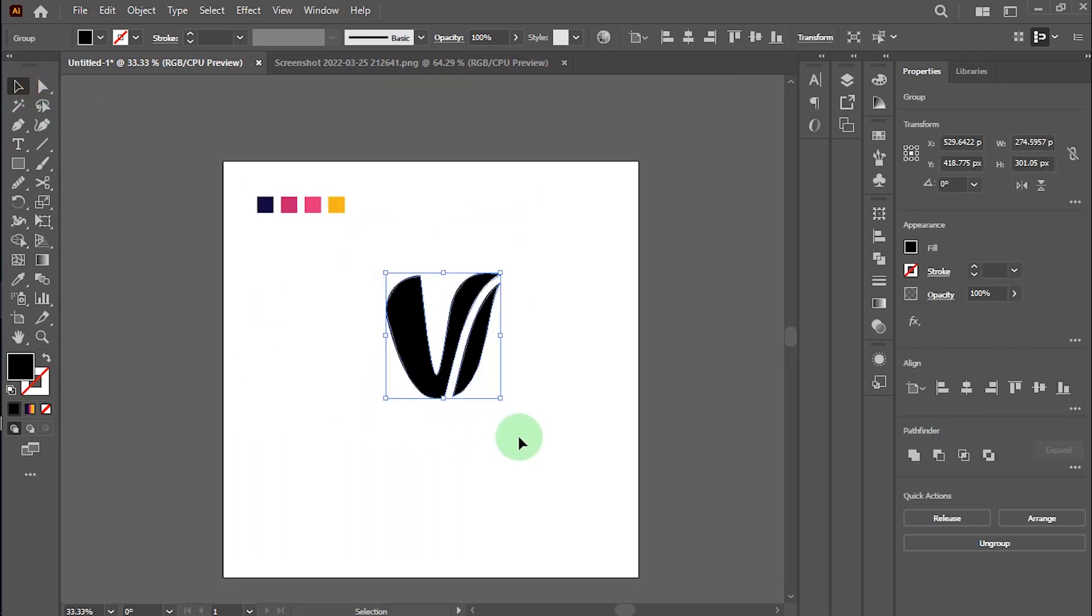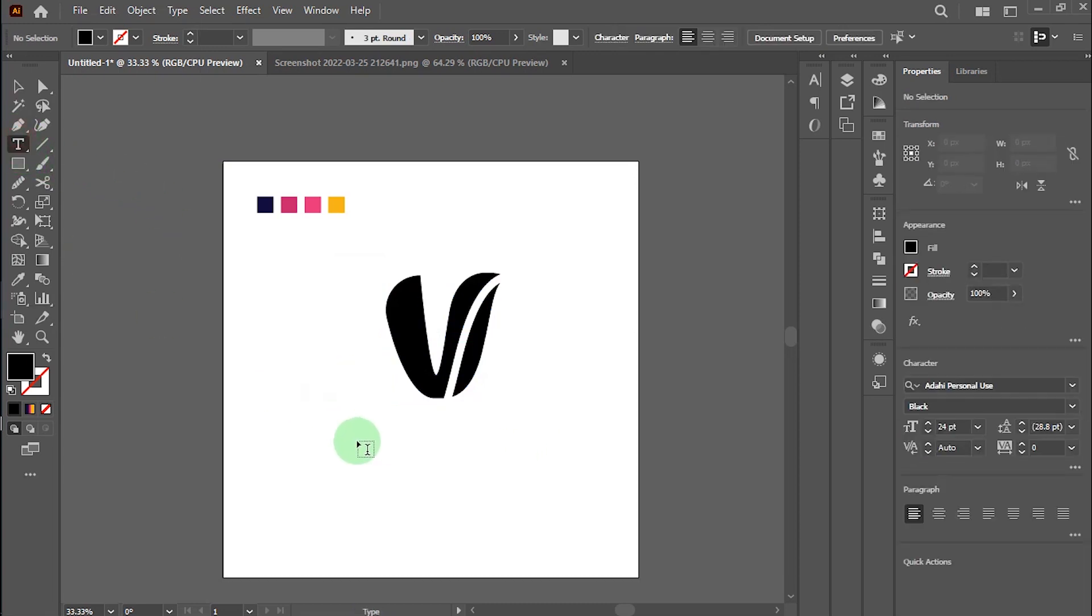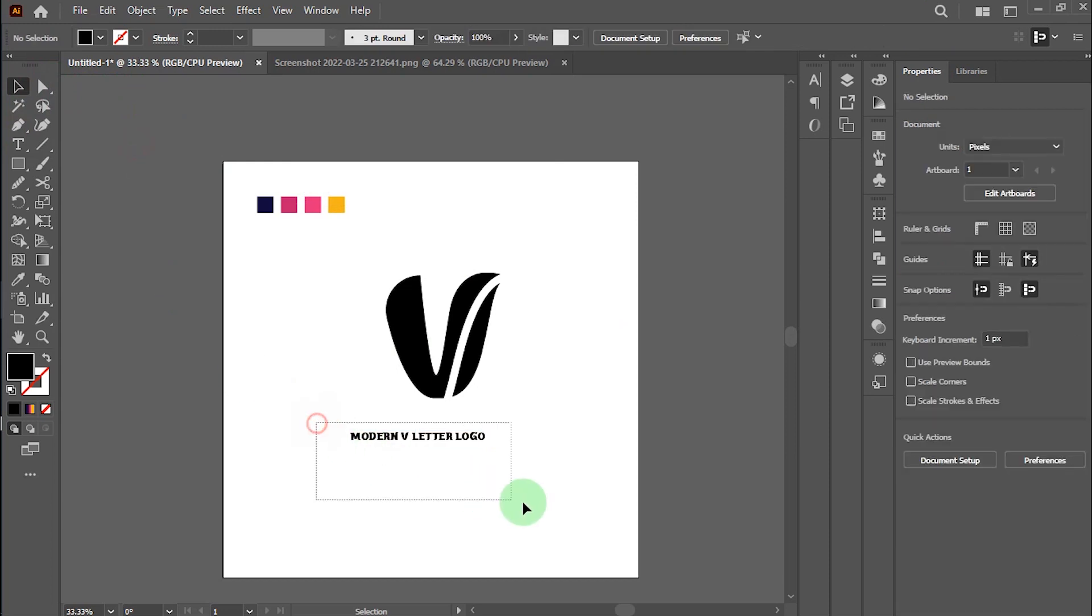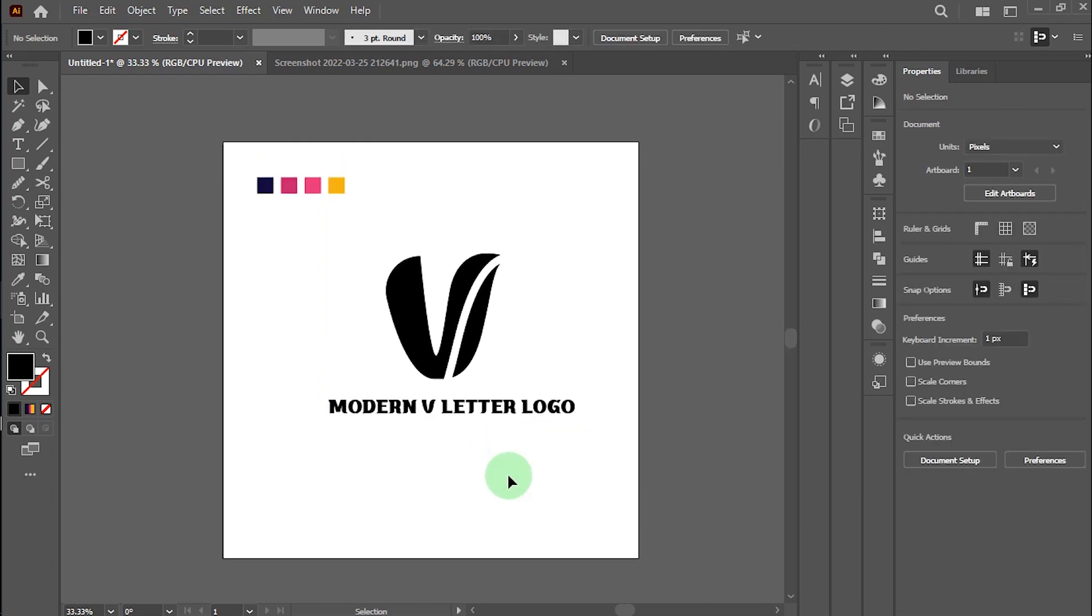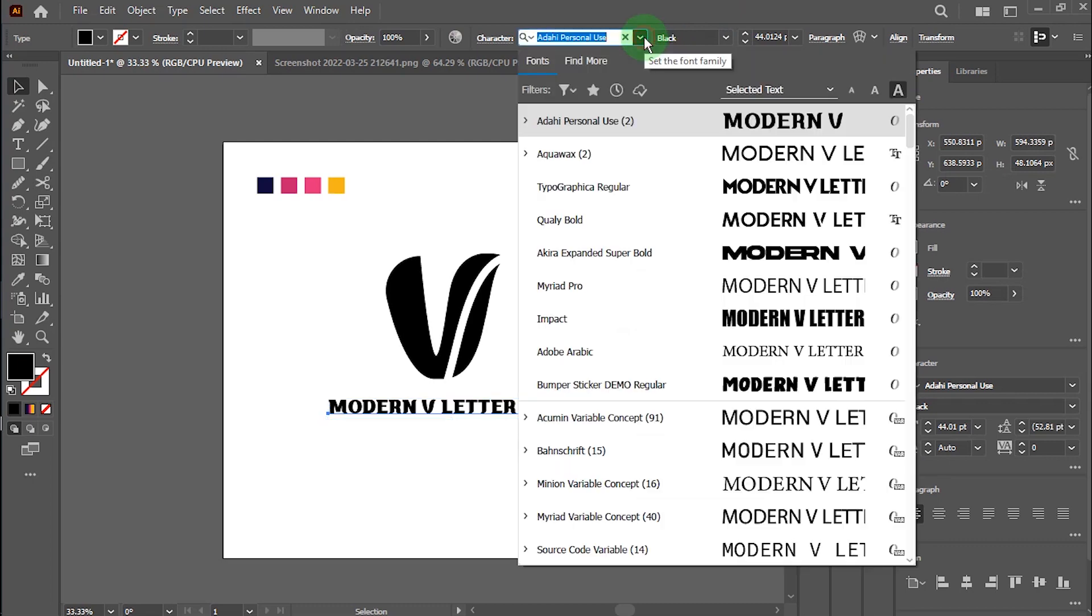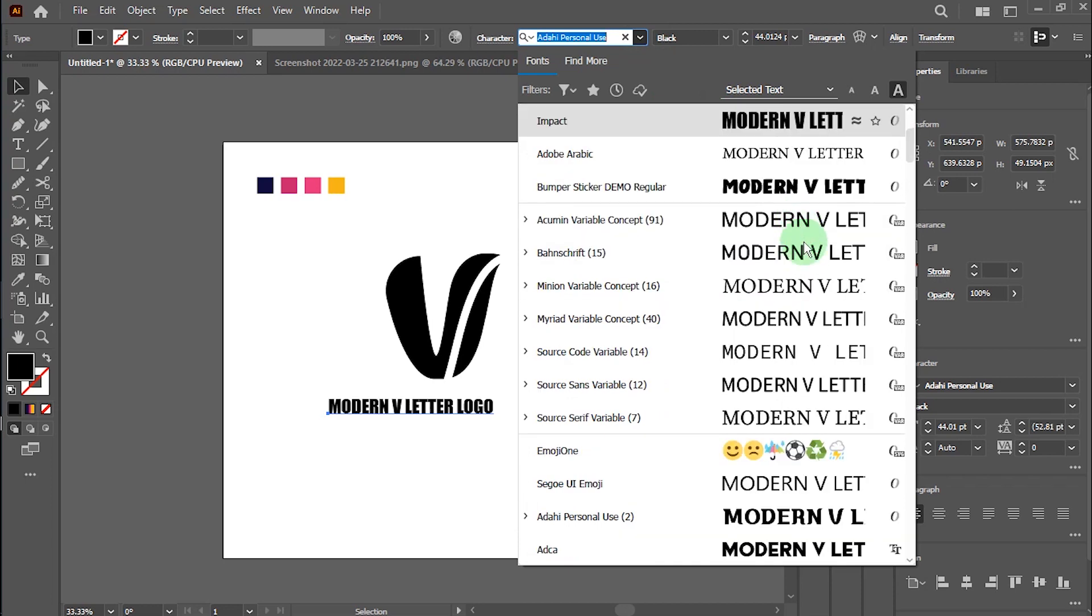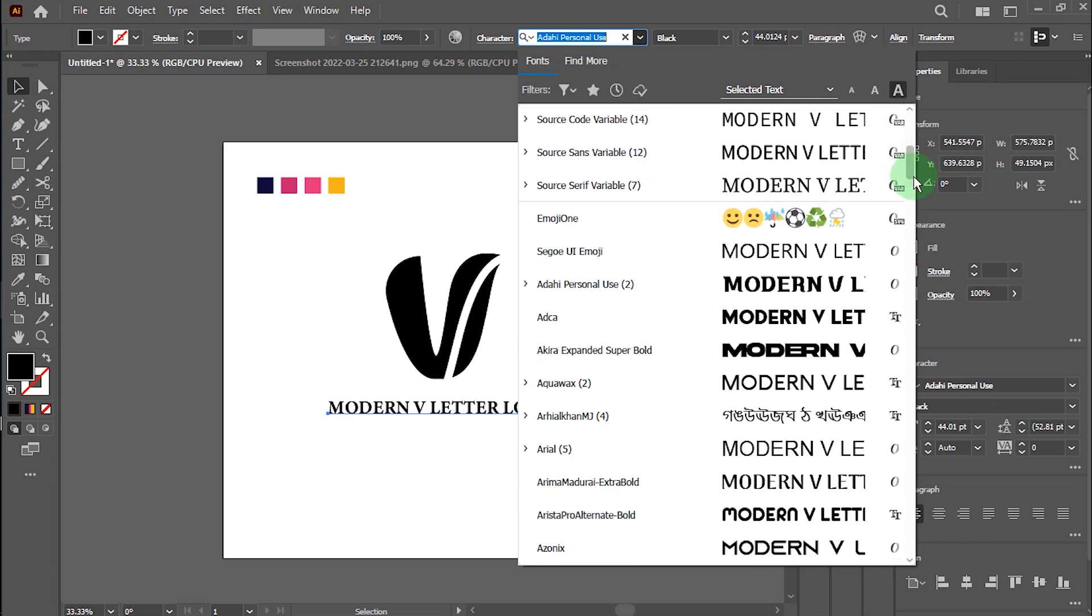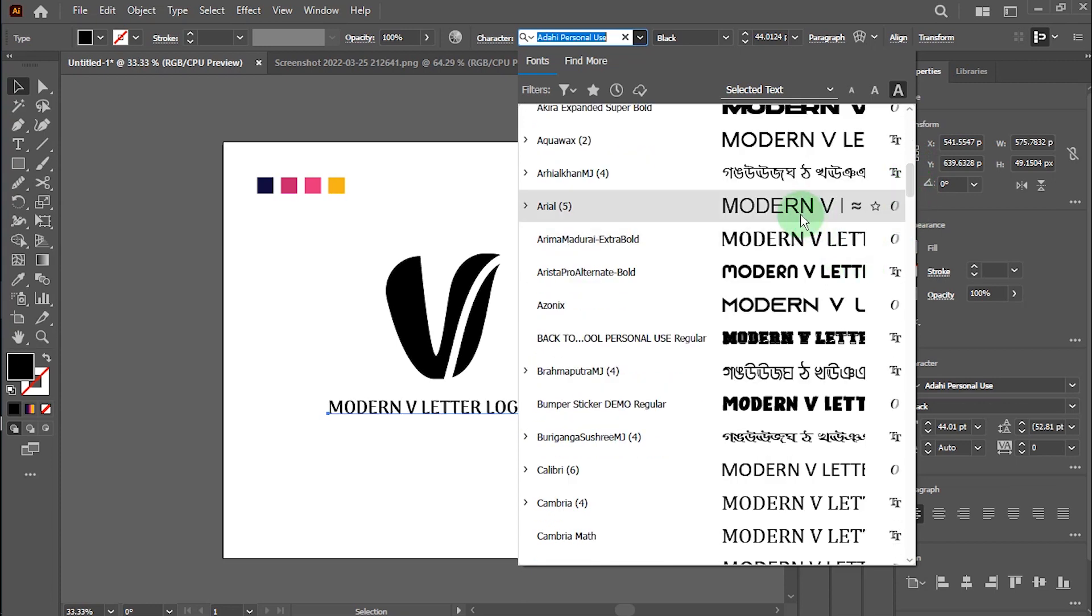Now I write this logo name: Modern V Letter Logo. I will take the perfect font for this logo. Yes, I think this font looks good.